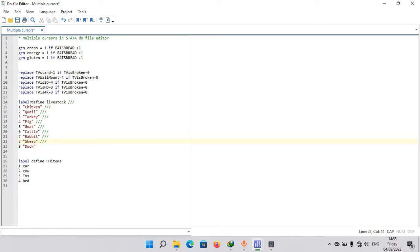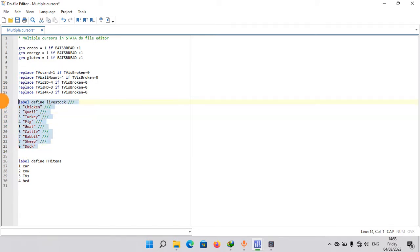This should run in any Stata because we're just defining a label livestock. So if you select this and hit Ctrl D or just press the run button, you should see that it will run in Stata.